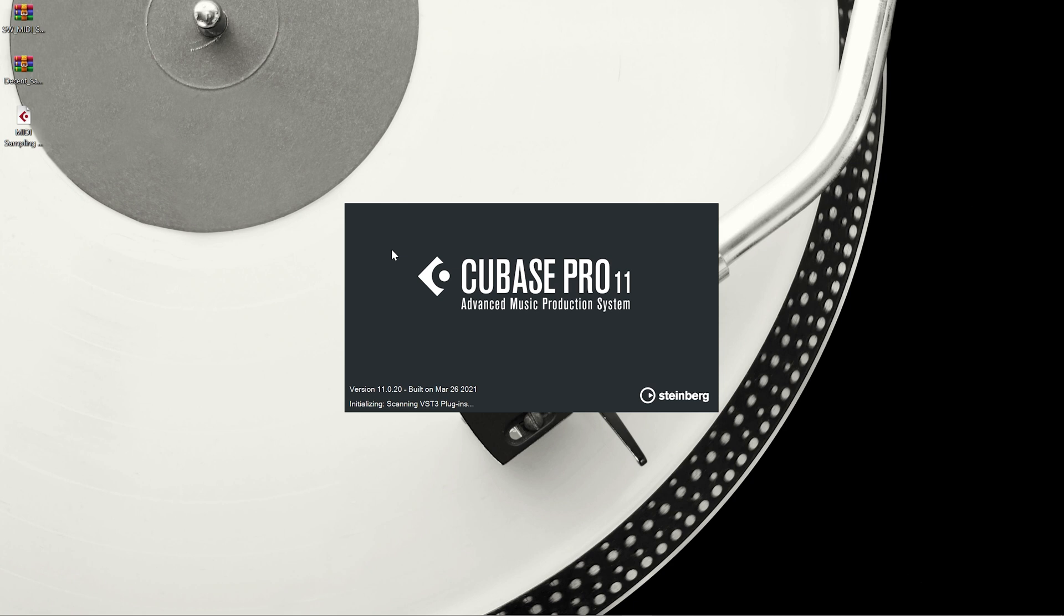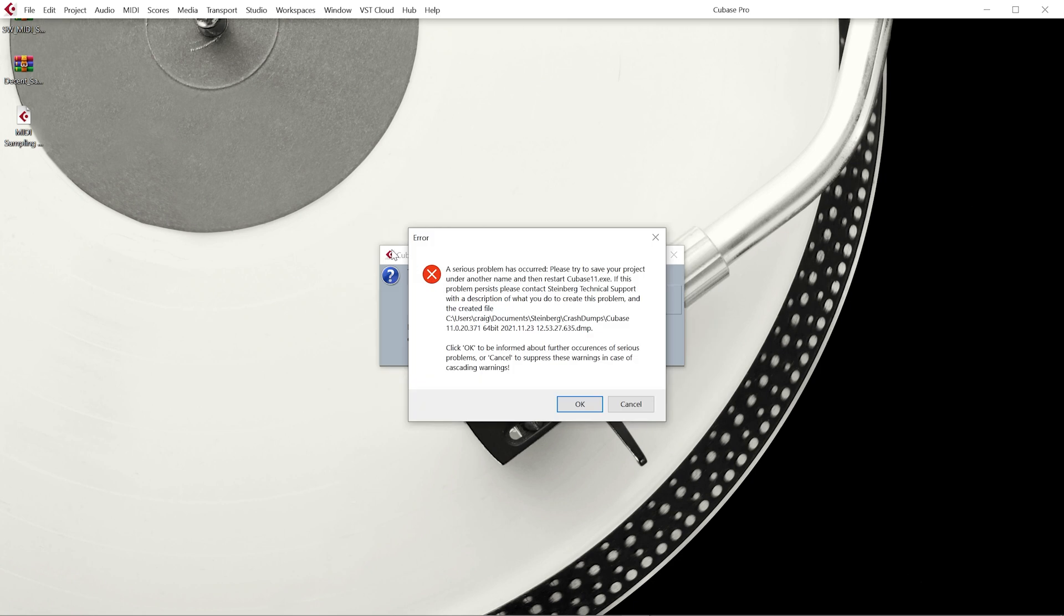And Cubase should now scan for ReChannel, Remedy 2 and Decent Sampler. Now because everybody has their Cubase set up differently depending on their own system and their own hardware you may encounter this error message but don't worry about it.